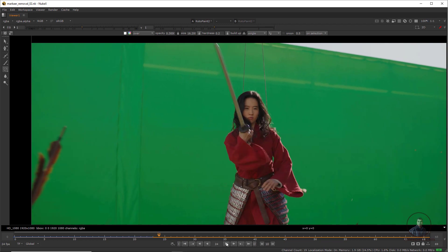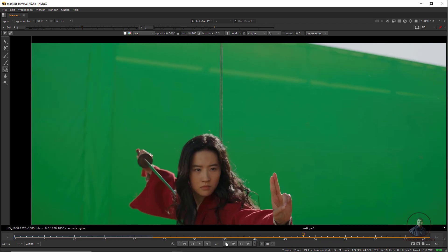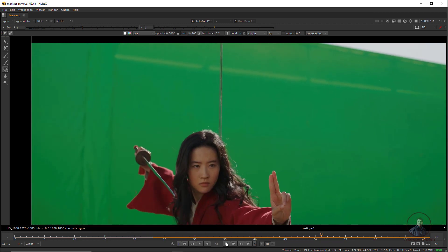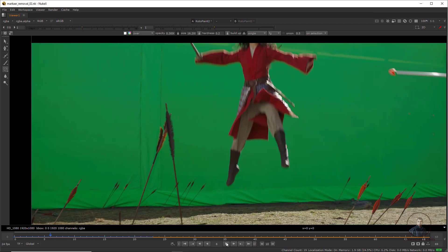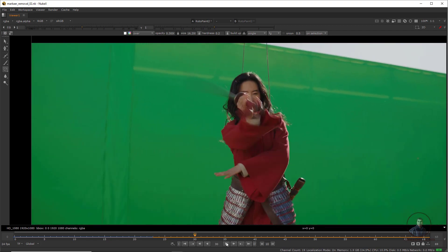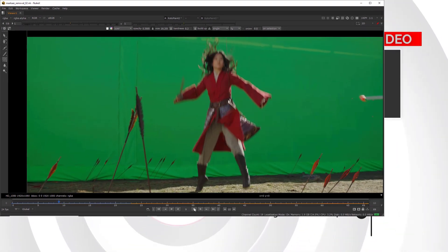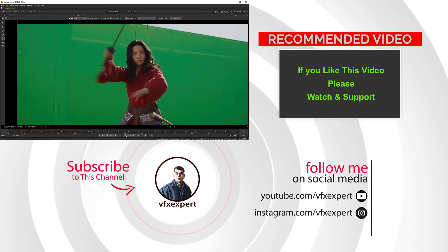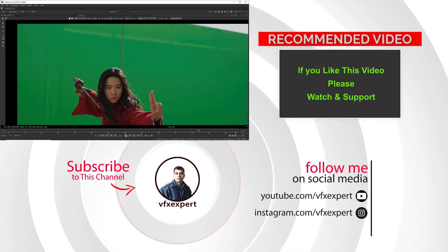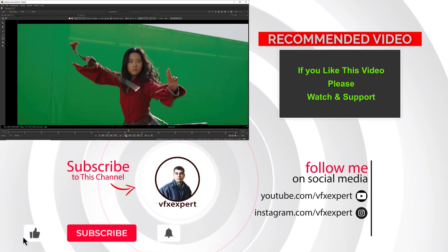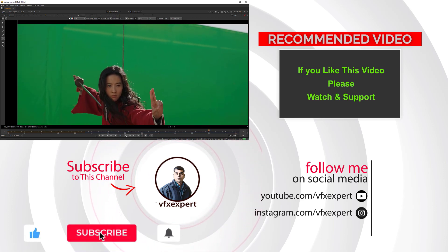This is our final output after removing all these tracking markers — it's looking good. If you like this video, please watch, share, comment and subscribe to my channel if you haven't already. Thanks for watching.